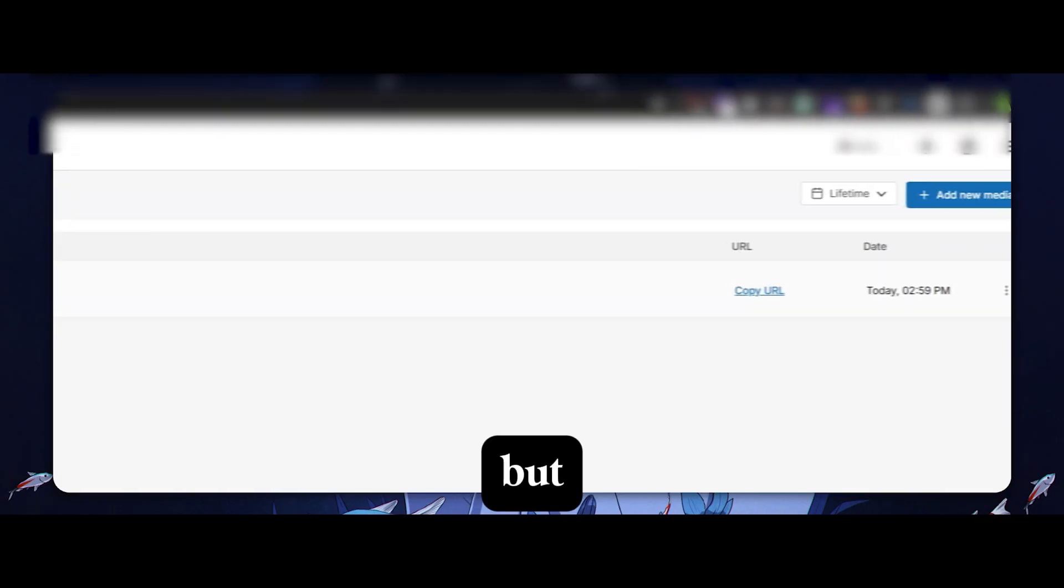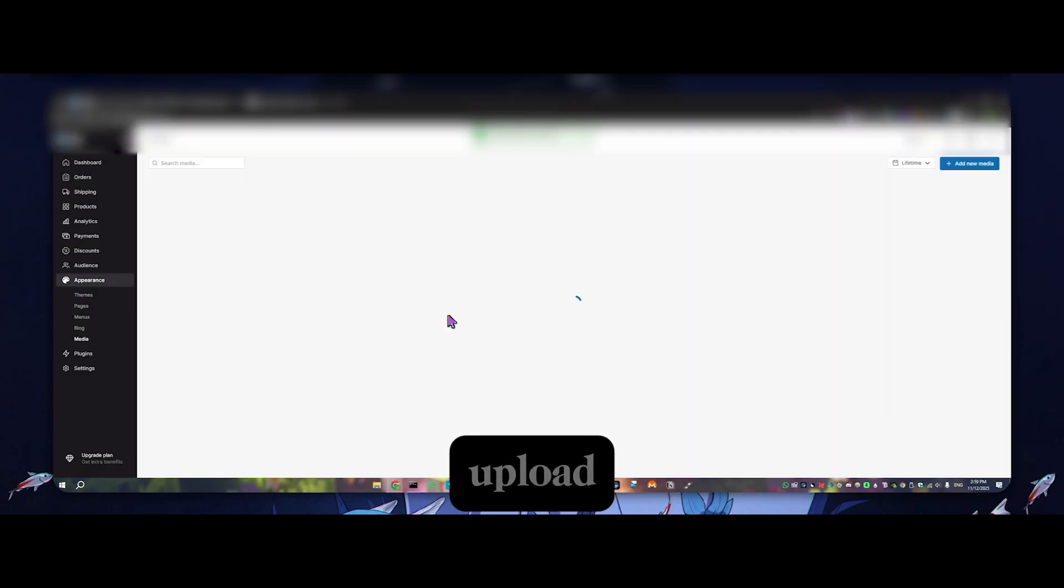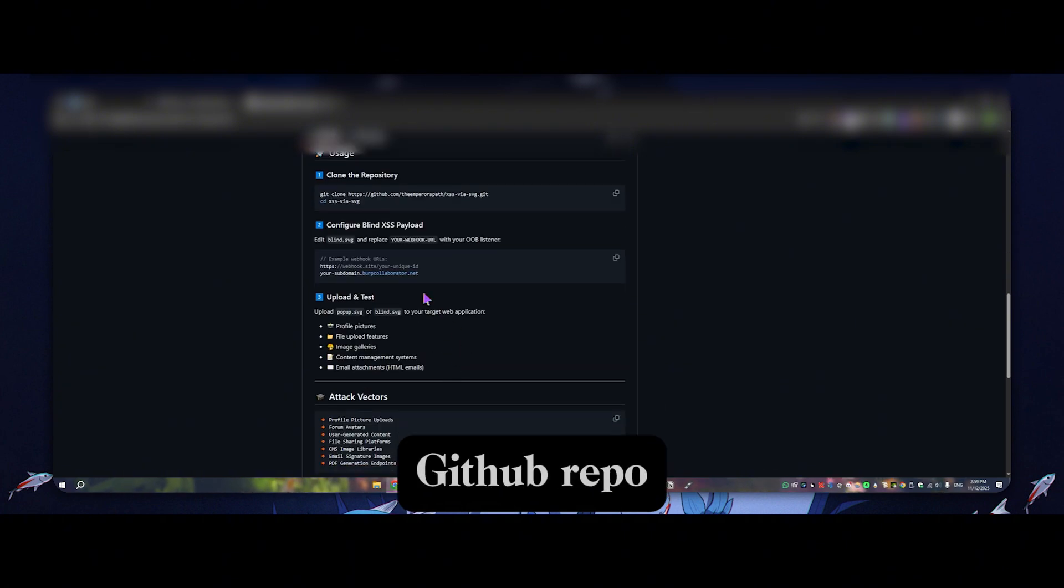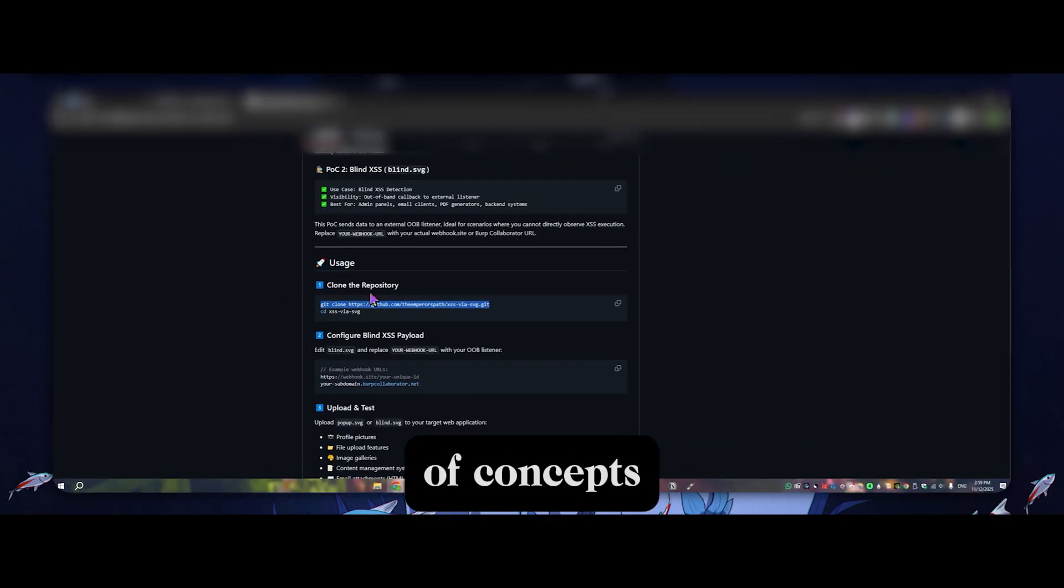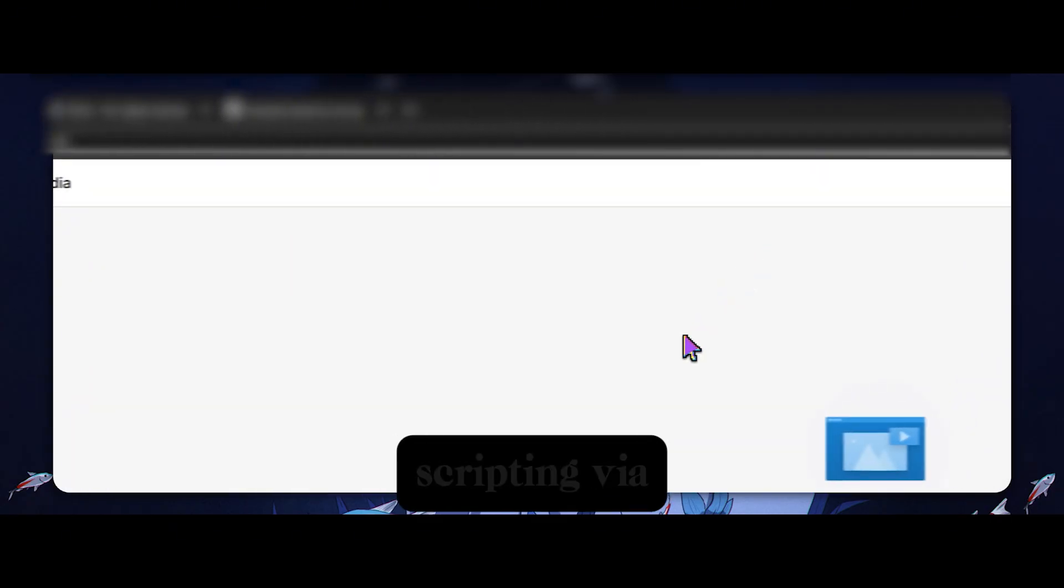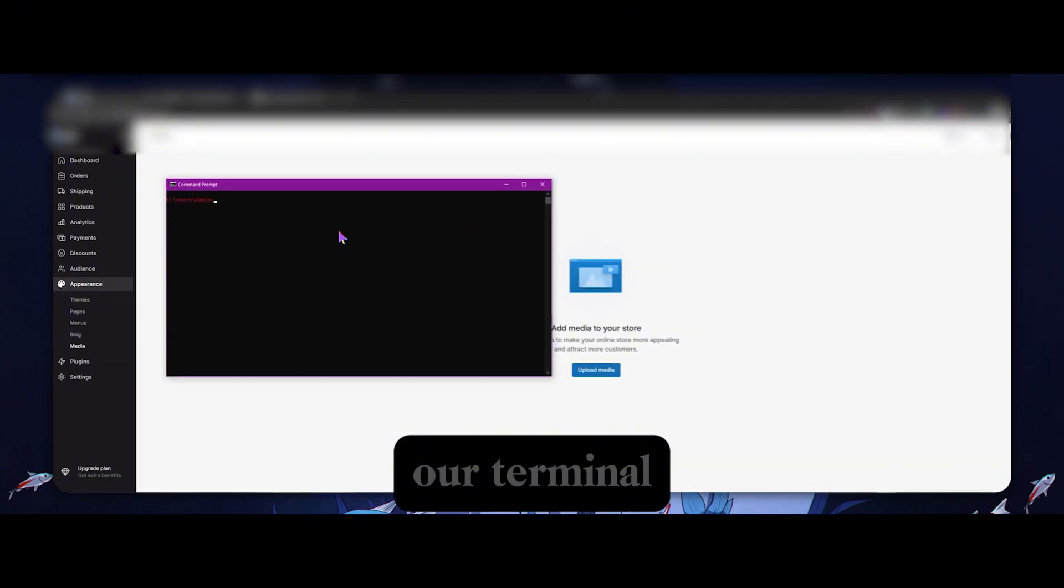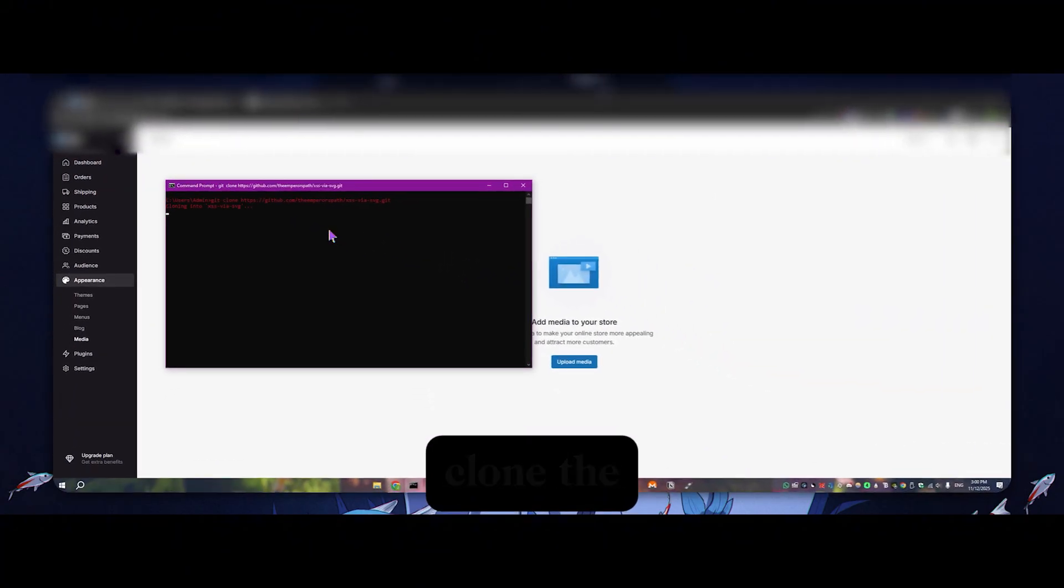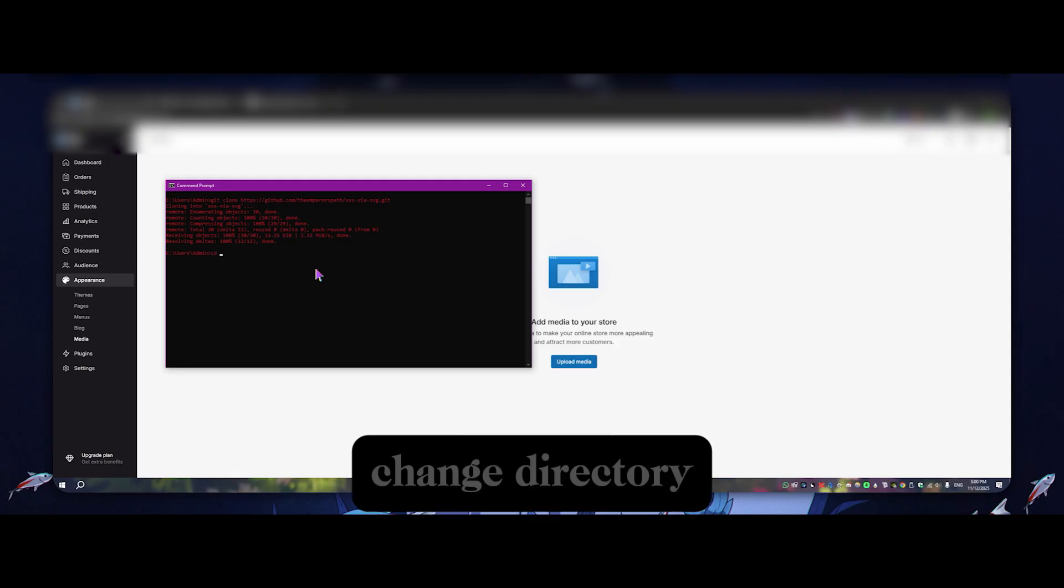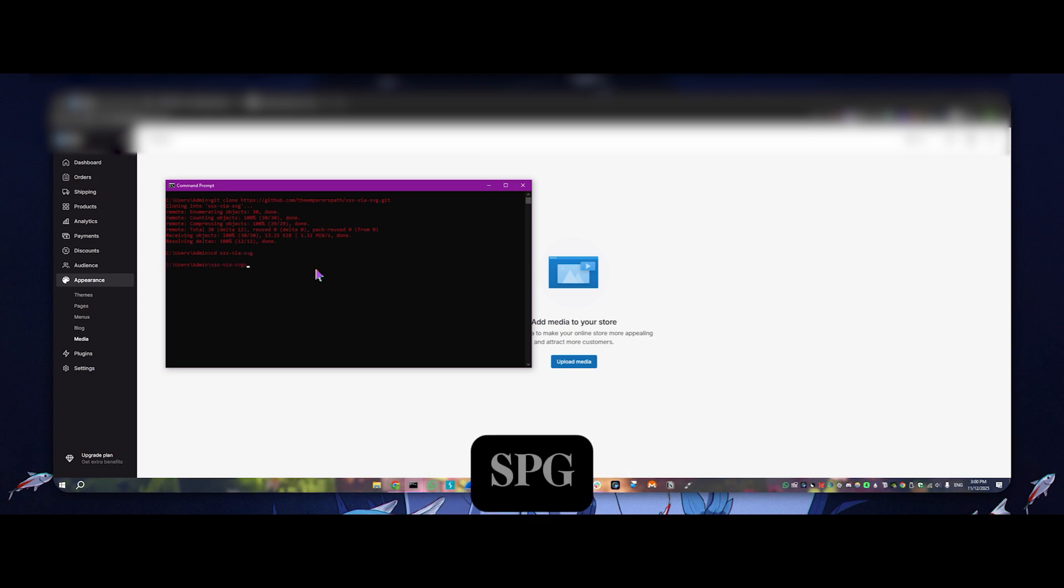But we're going to be exploiting this functionality to essentially upload specially crafted SVG images using this GitHub repo that I've created. The link to this is in the description. And we are going to use these proof of concepts I've made to get cross-site scripting via the uploaded images. So firstly, let's open our terminal. You can do this on Kali Linux or any Linux distro or Windows, it doesn't matter. And you're just going to clone the repo. And you're going to change directory into that repo, which is XSS via SVG.